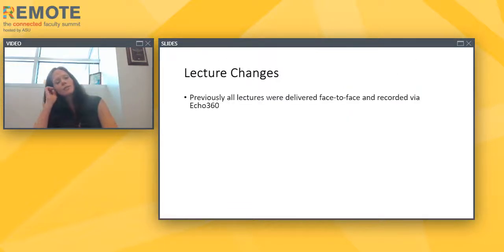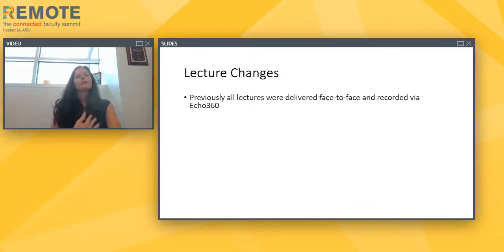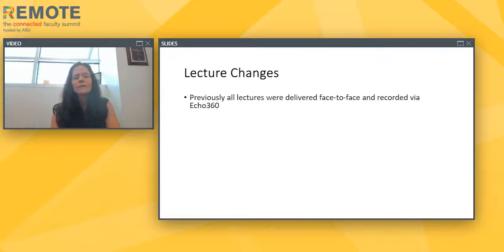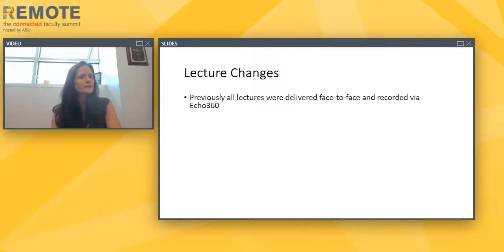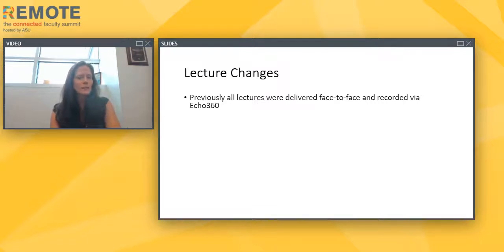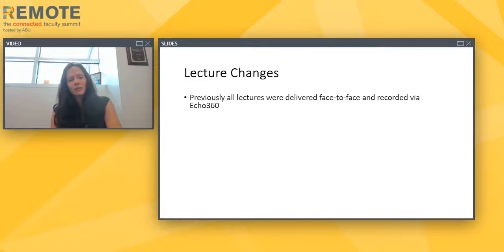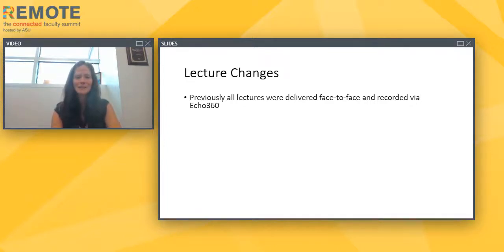Starting with lecture changes: we service large numbers of students, with maximum lecture capacity of 258. Previously, all lectures were delivered face-to-face and recorded using Echo 360, a recording system built into our larger lecture halls. We're fortunate to have the recording capability — unfortunate to have such large lectures — but the lectures were already being recorded and posted online. When we moved to remote, lectures were posted in the LMS by each individual instructor.